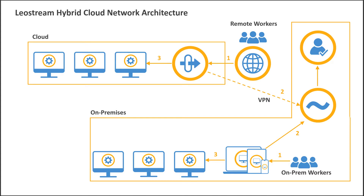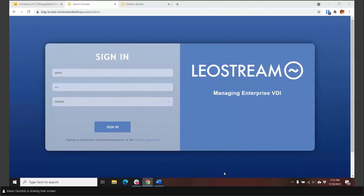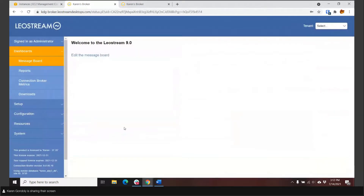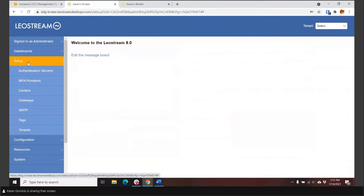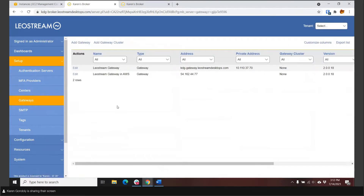So here I have the login screen for the LeoStream connection broker. I'm going to log in as the main administrator. Let me go into the setup section — this is where I hook the LeoStream environment up to all the external systems I want to manage as part of my enterprise VDI environment. I'm going to talk about gateways first. I have two gateways here: one that's on-premises with my connection broker, and the idea there is the gateway has the HTML5 viewer, so even if I don't need to tunnel the user's network connection, I might want them to leverage the HTML5 viewer.